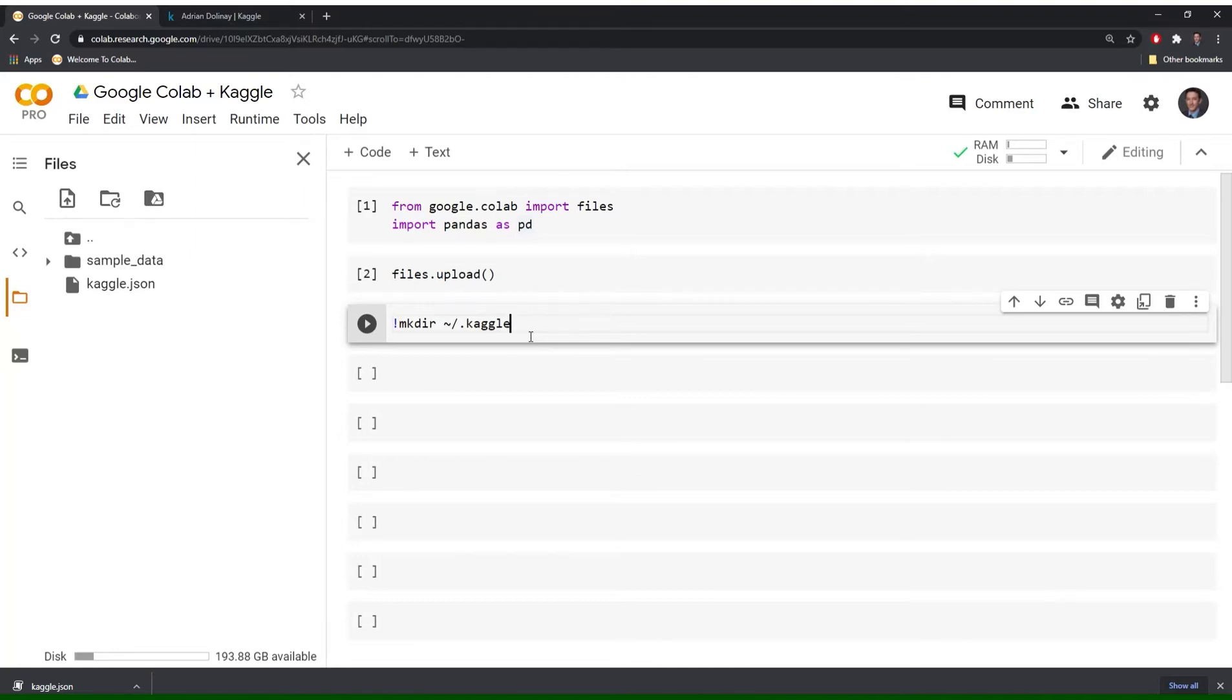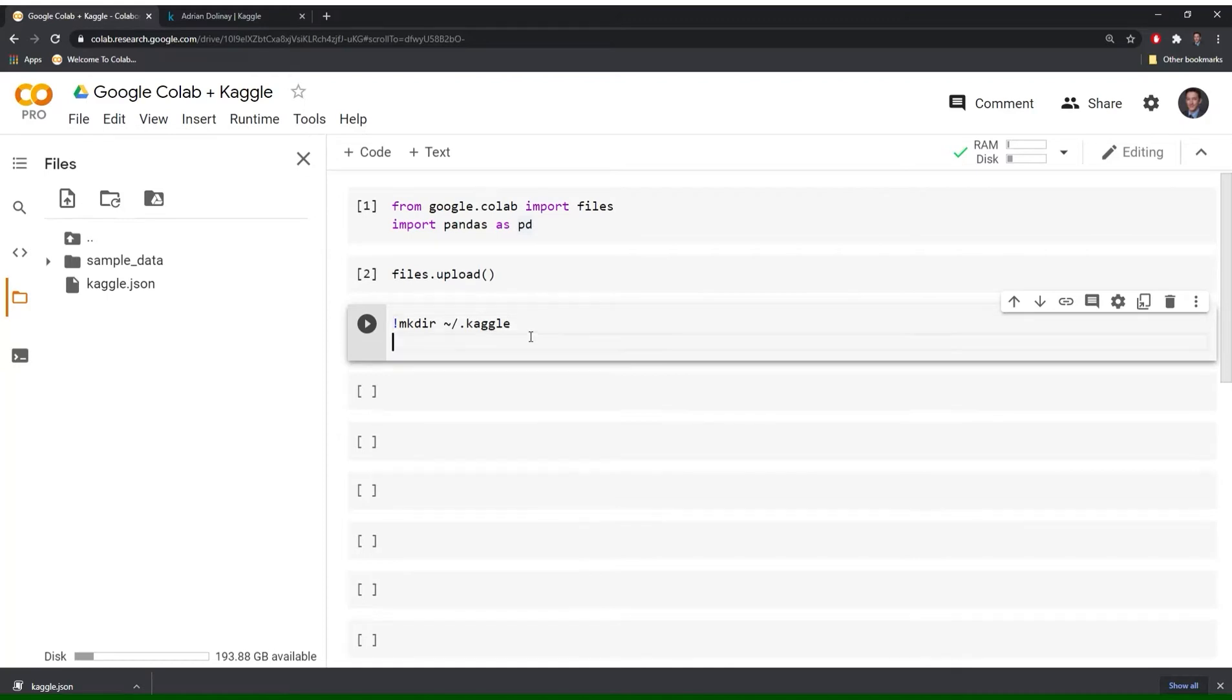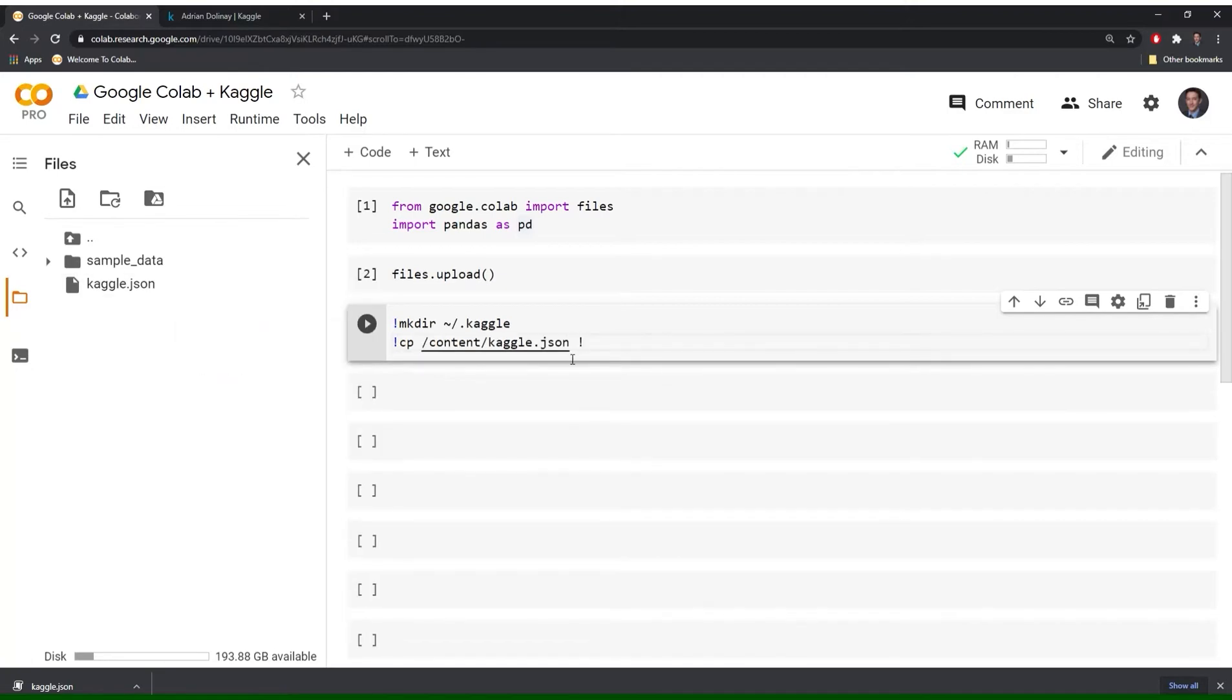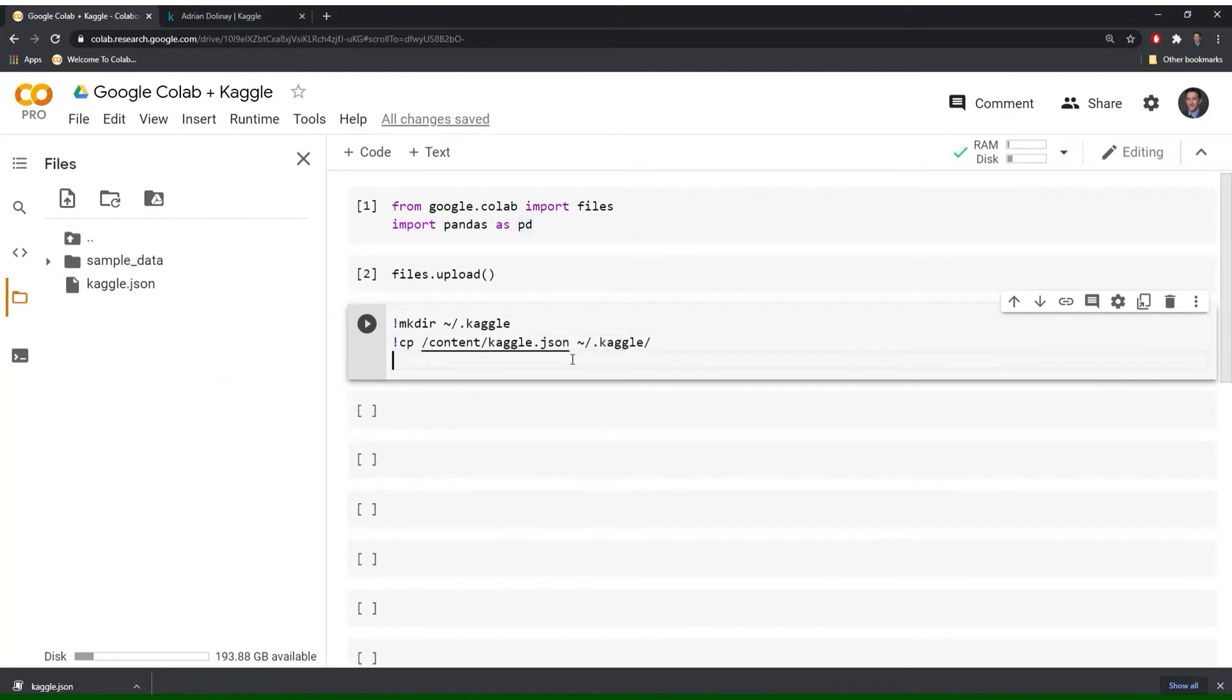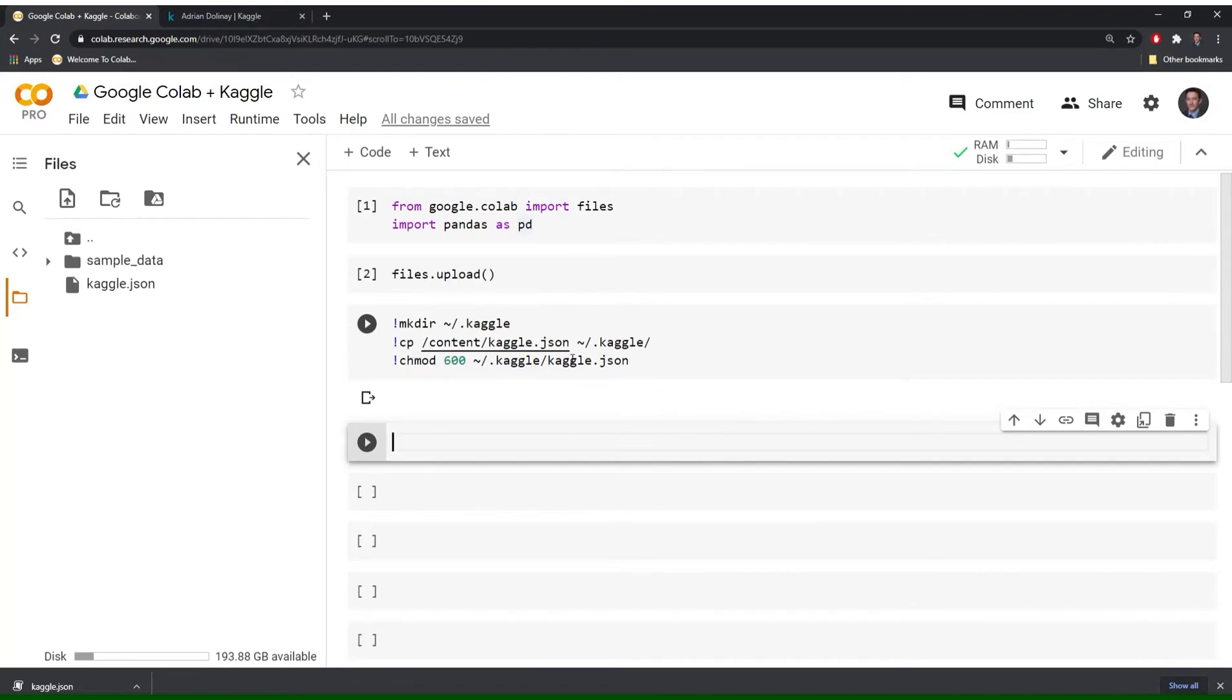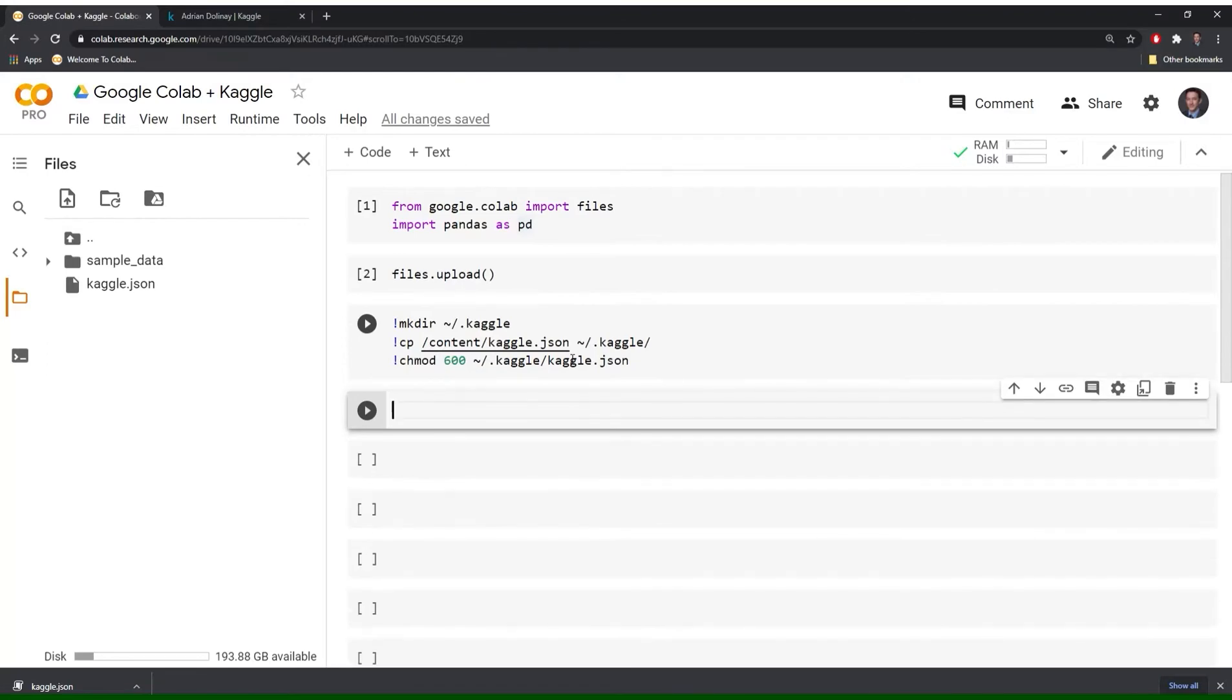Then the next command we want to run is cp and the cp command is going to copy the file into the new folder that we're going to create. Finally we will call the chmod 600 to allow us to read and write to the file. Great. So we should be all set.